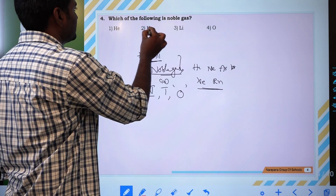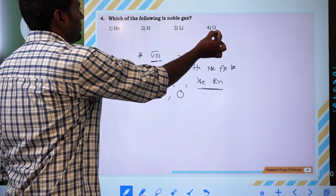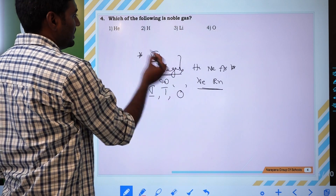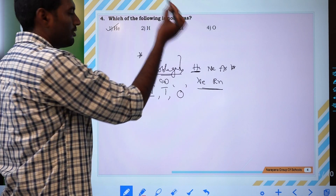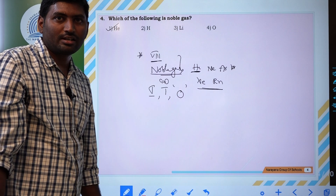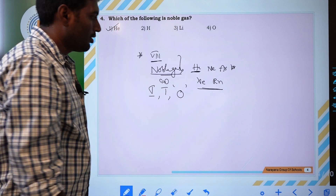From the given options — hydrogen, lithium, oxygen, helium — helium is a noble gas, so it is the correct answer.